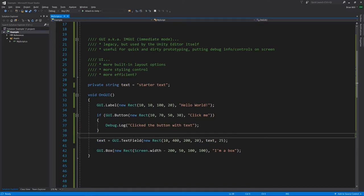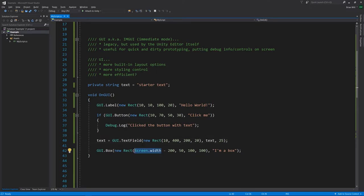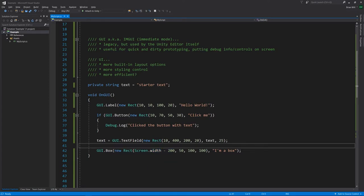The argument 25 is the max length the text field allows — so the return string will be at most 25 characters. Also note that for the box, if you want to position something relative to the right side of the screen, we can use Screen.width and subtract 200 from that. This positions the box with its top-left corner 200 pixels from the right edge of the game view.